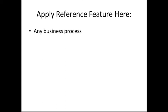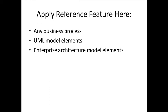You've just seen our reference feature for data object as an example. But please note that you can apply similar techniques to any business process, UML Model Elements and Enterprise Architecture Model Elements.